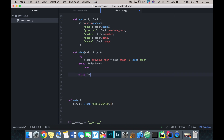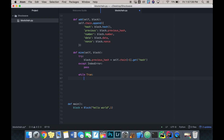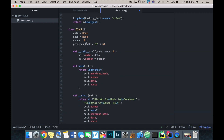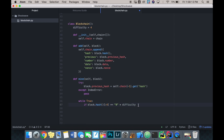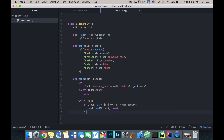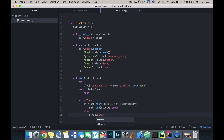Now we're going to loop infinitely until our nonce produces a hash with four zeros at the front. We say if block dot hash, and take the first four characters - we check if that's equal to zero times difficulty, so in this case the first four characters of our block hash are equal to four zeros. If it is, we add that block to the chain and then break out of our loop.